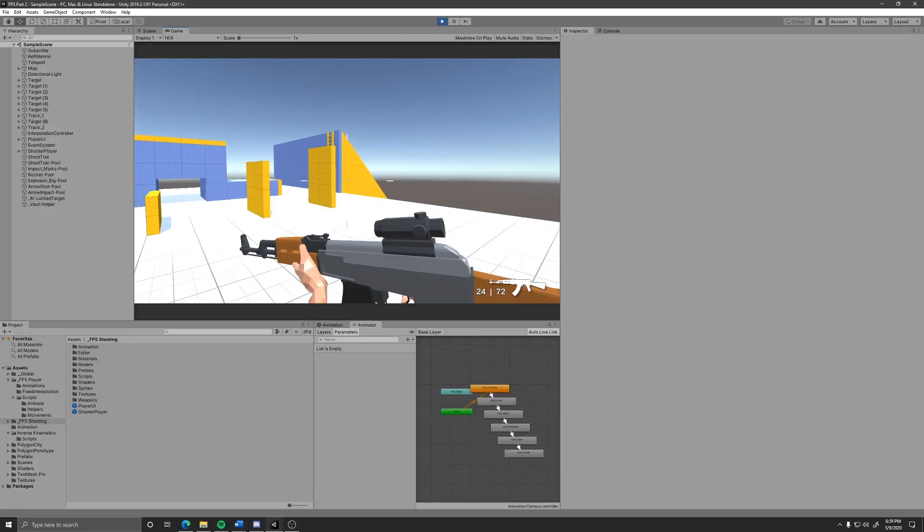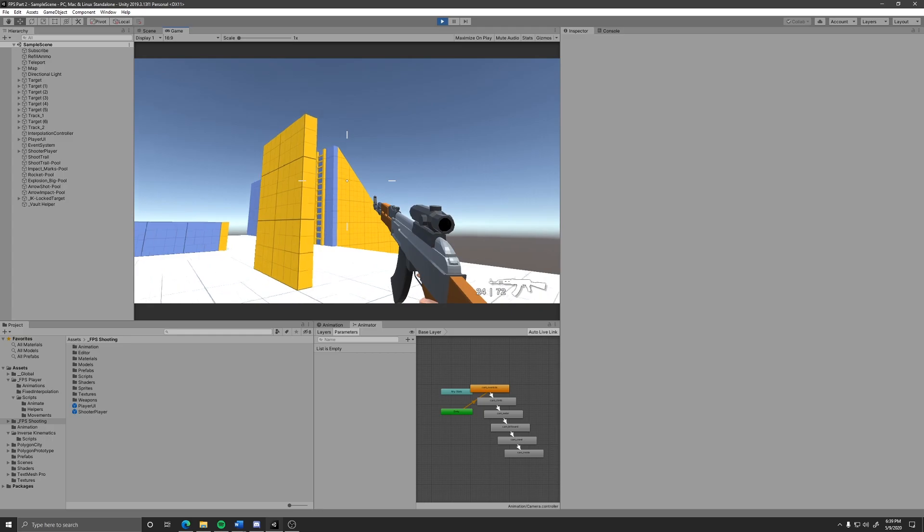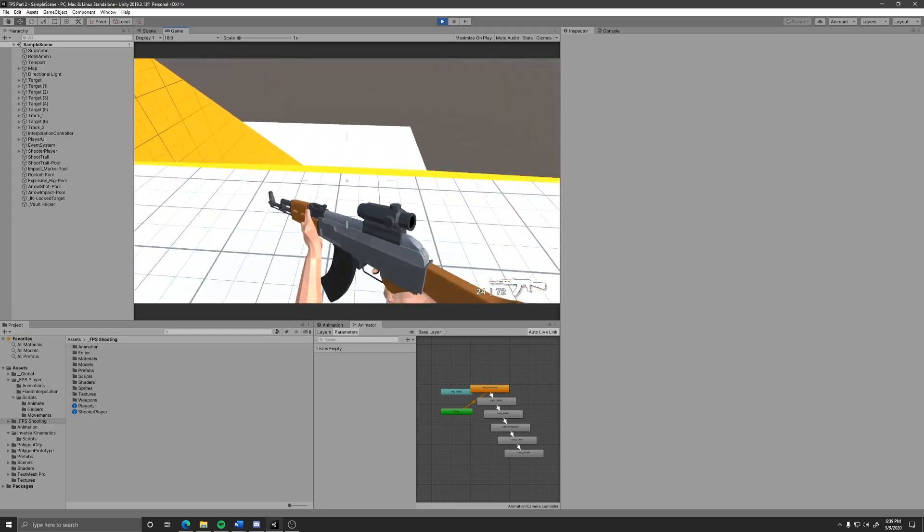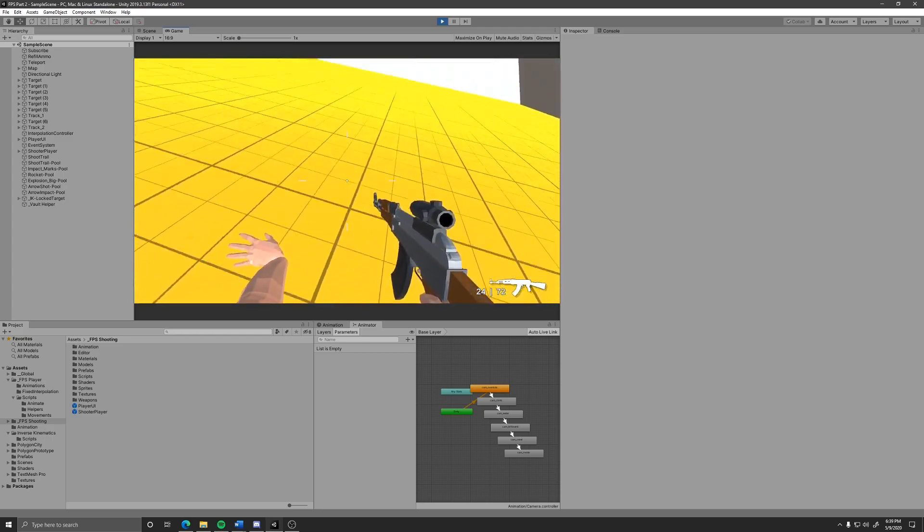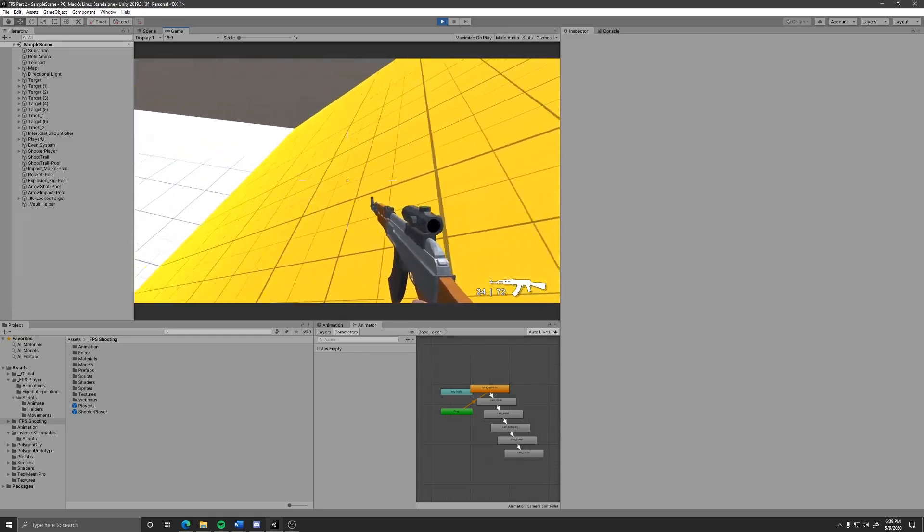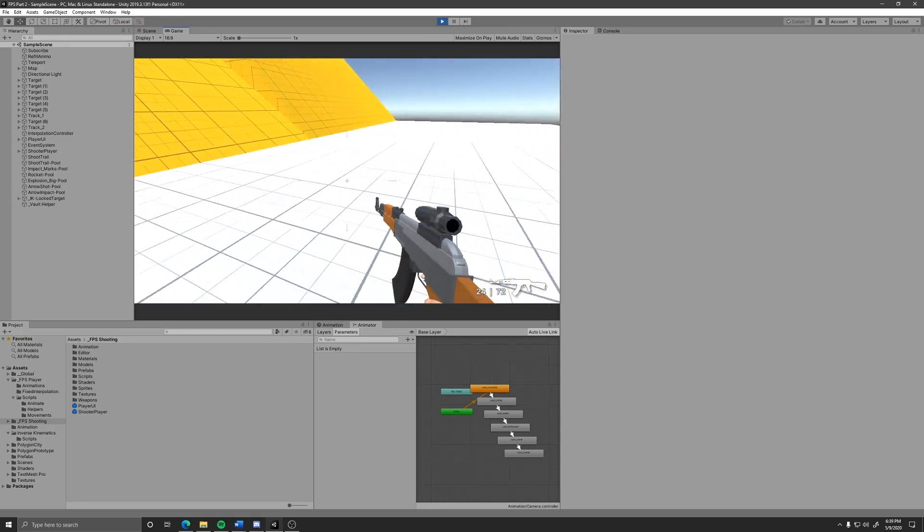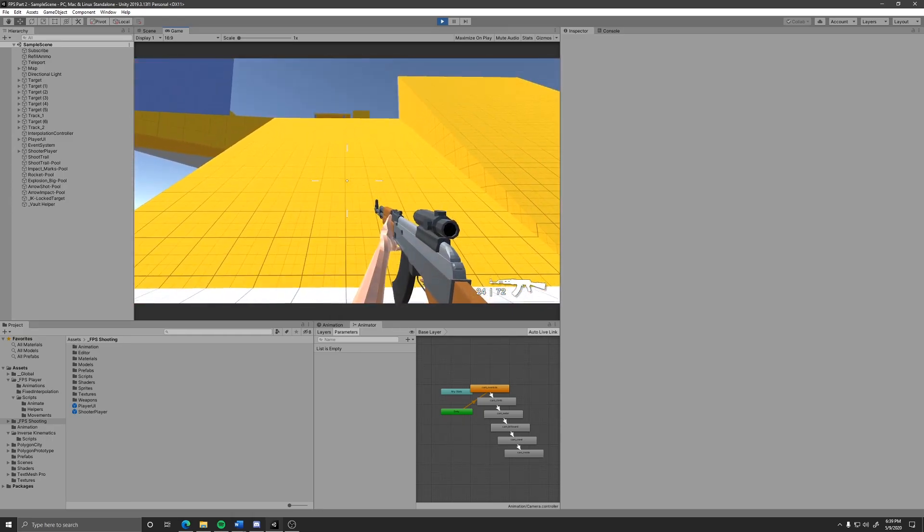First, sliding. Lucky for you guys you don't need to set anything up for sliding. Just sprint and then press the crouch button and you will slide.